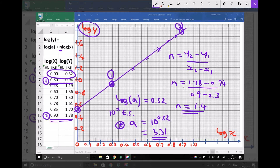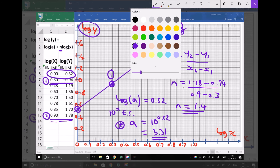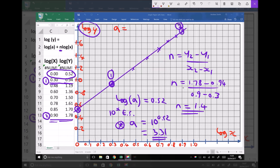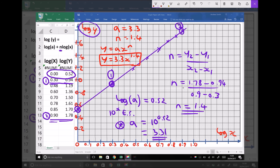So to finish this off: a equals 3.3 to one decimal place, n equals 1.4 to one decimal place. Referring back to the original equation y equals ax to the n, that data represents the equation y equals 3.3x to the 1.4. And just to reiterate, that's the same value we got using the previous method of plotting the original data on log-log paper.